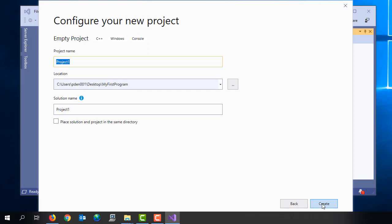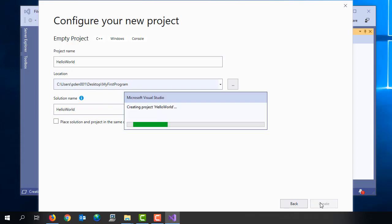And we should give this a name other than the default. So I'm going to call my project hello world. And I'm just going to store that on my desktop in a folder called my first program.